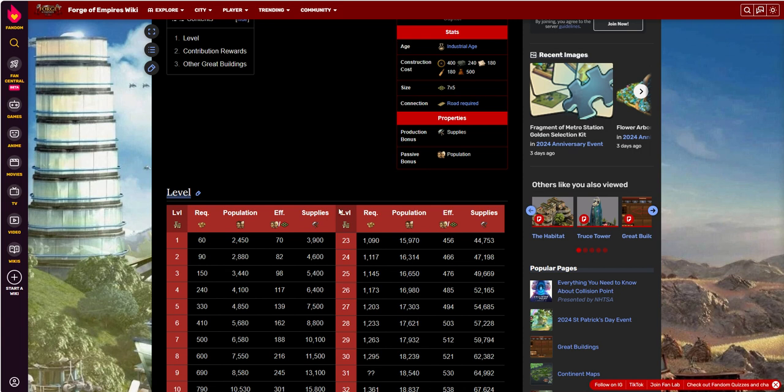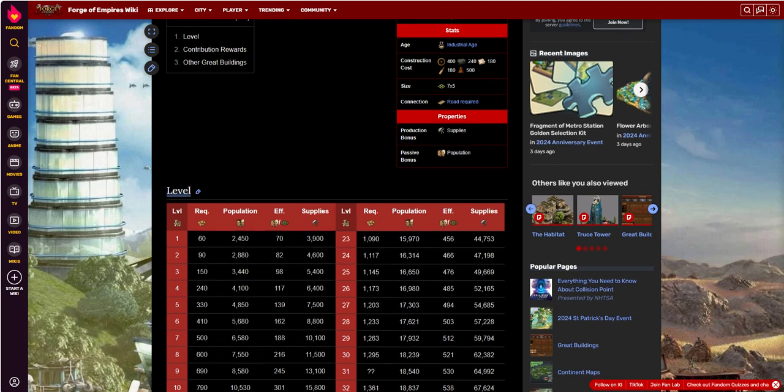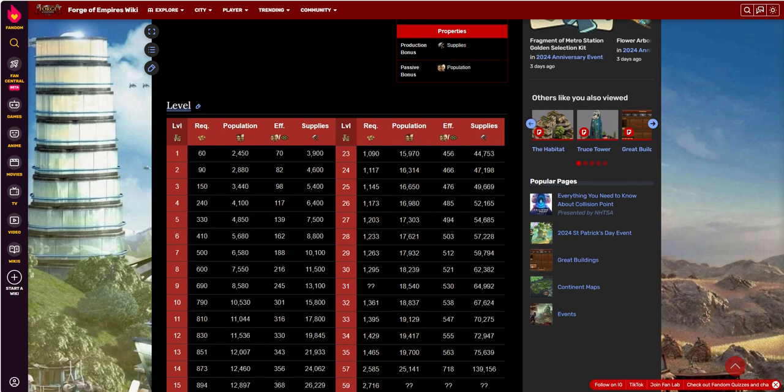As far as the supplies are non-plunderable, you get some decent population. Populations grow pretty quickly as you go up through the levels. Let's just take a look at level 10 as an example. For 790 to get to level 9 to 10, 790 forge points, you get 10,000, you're up to 10,530 population, which is pretty substantial.